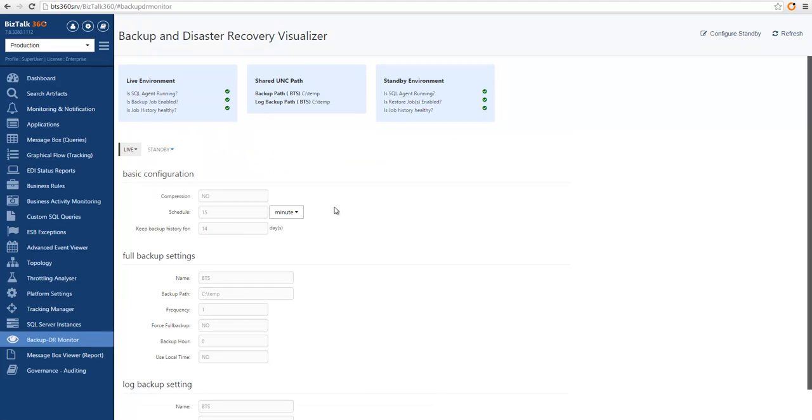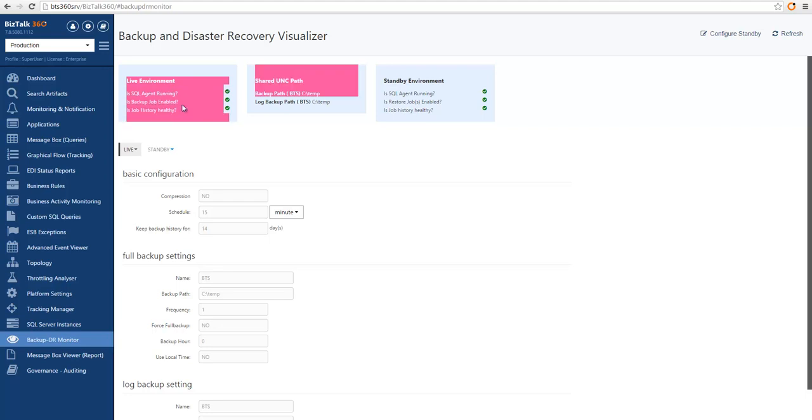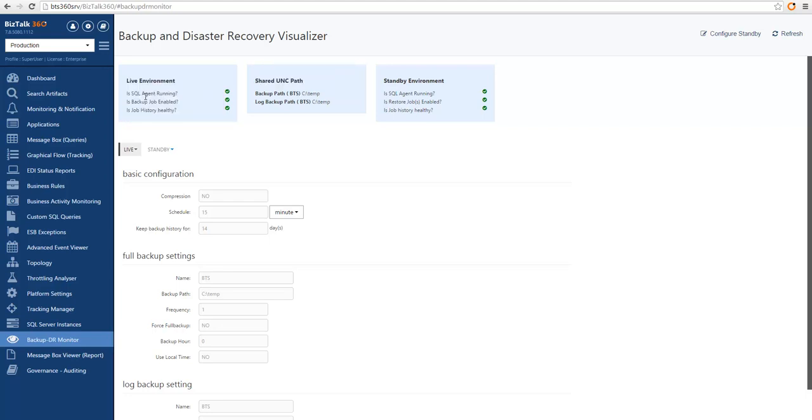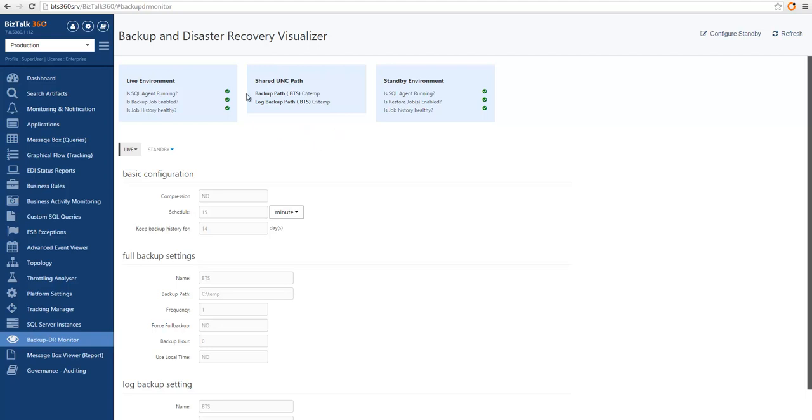So now we can have a view of all the settings that I was talking about. About the live environment, we can see is the SQL agent running, is the Backup job enabled, or is the job history healthy? So all of them are healthy right now. We can see the shared UNC path that is shared across live environment and standby environment.